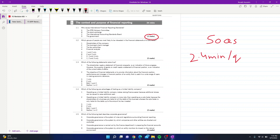The first question asks: who issues International Financial Reporting Standards? This is a fairly easy question, and the correct answer is option C — the International Accounting Standards Board.